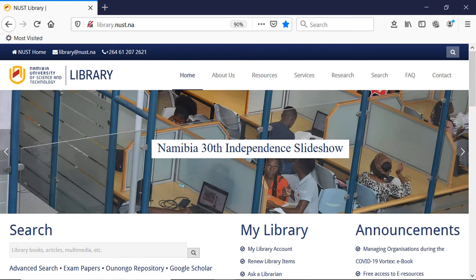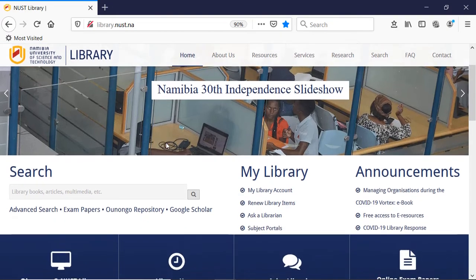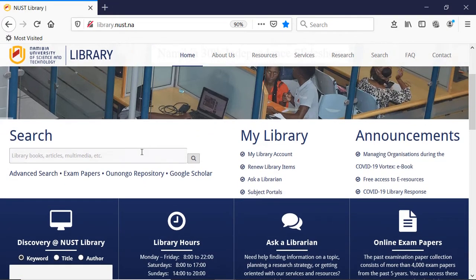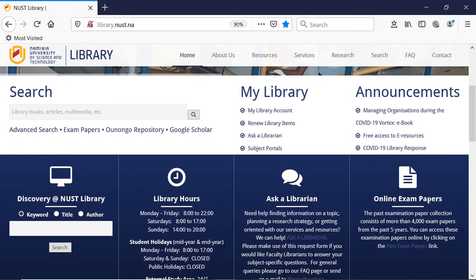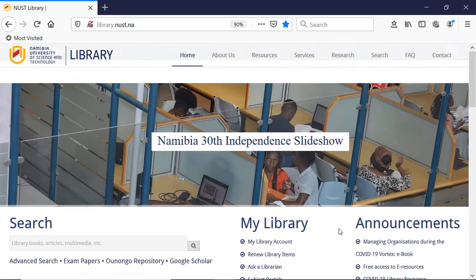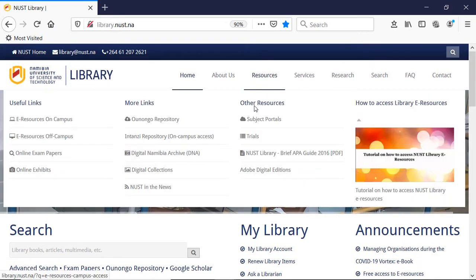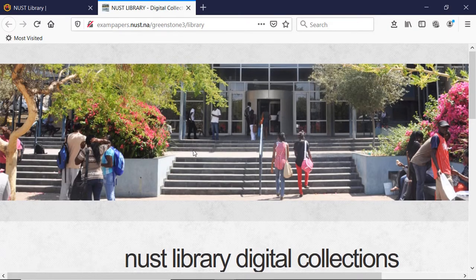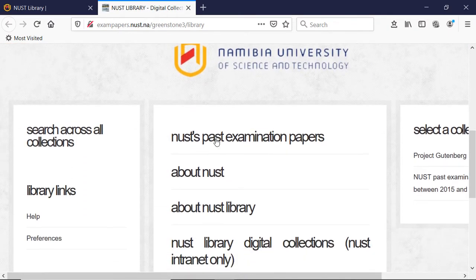NUS library has created a database of past exam papers which students can access. To find it, you can find it in three ways: under Search there is a link 'Exam Papers', further down there is another link to the exam paper database, or you can go from the very top Resources, Online Exam Papers. Once you get here, you go down and click on NUS Past Examination Papers.